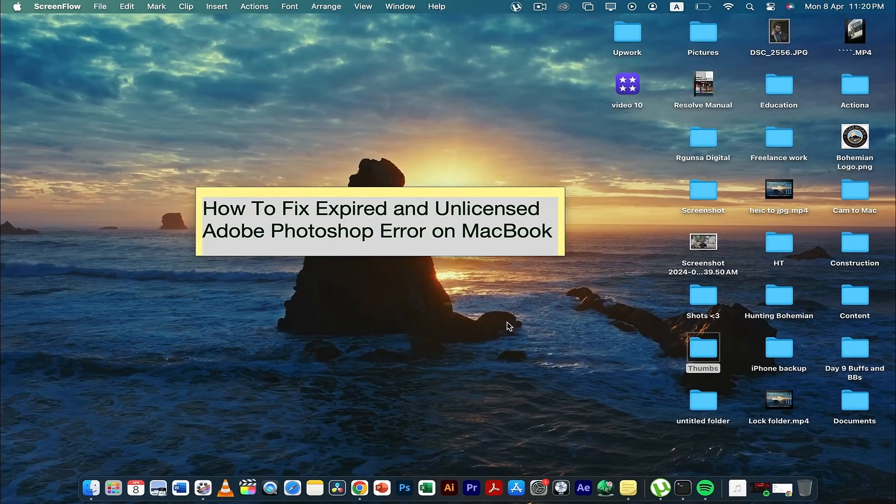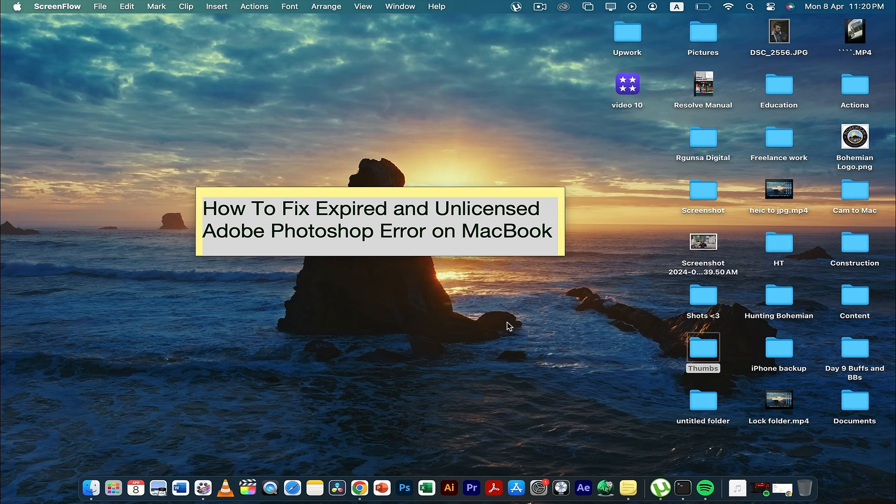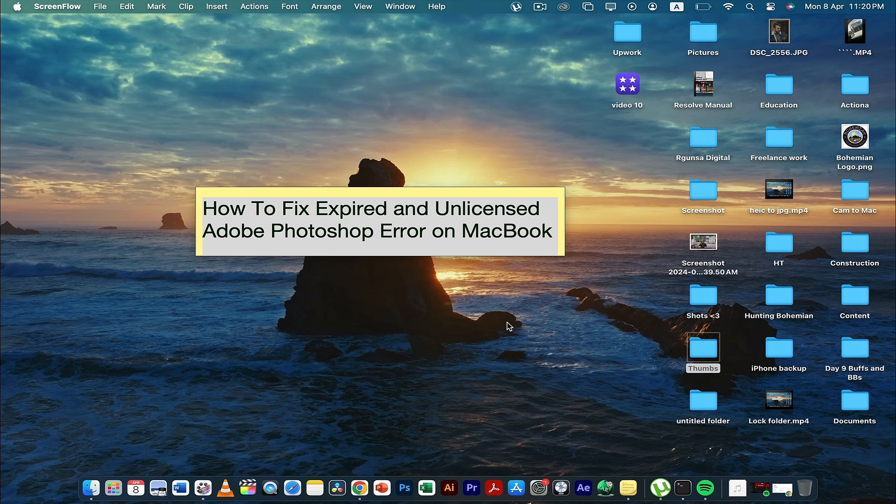Hey guys, today in this video I'm going to tell you how to fix expired and unlicensed Adobe Photoshop error on MacBook. So if you are using a cracked version or an unlicensed version and it shows an error, I'll tell you how to fix it.